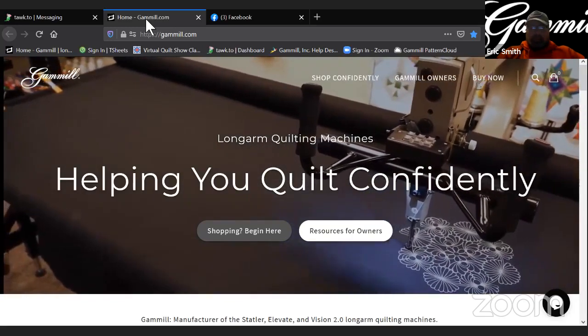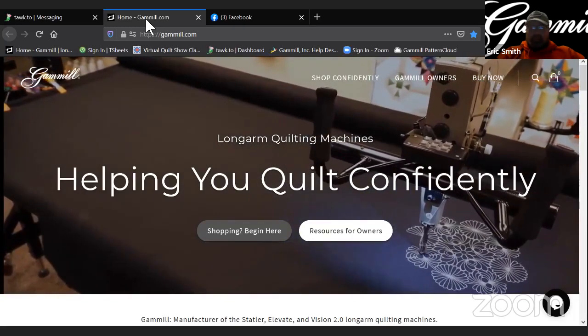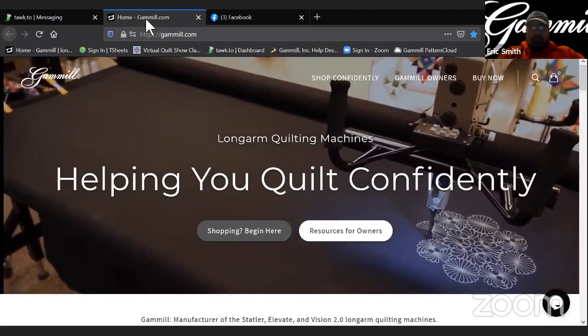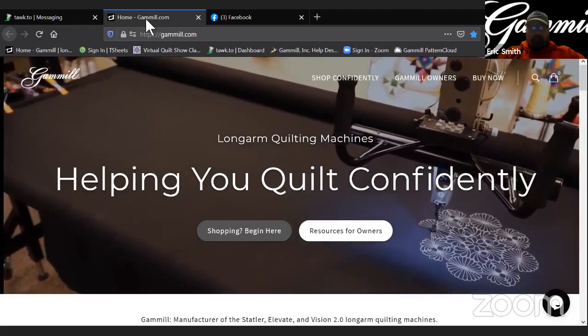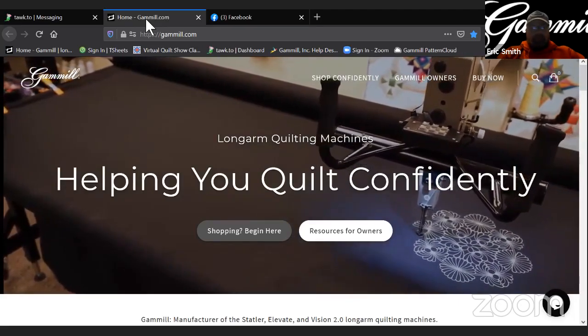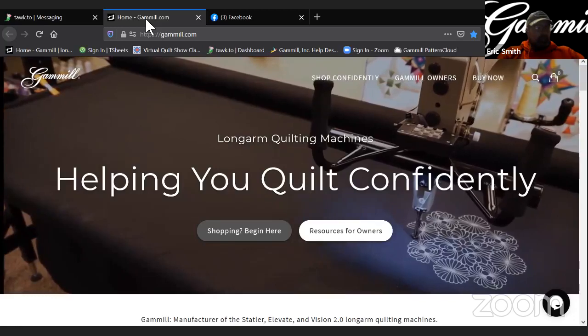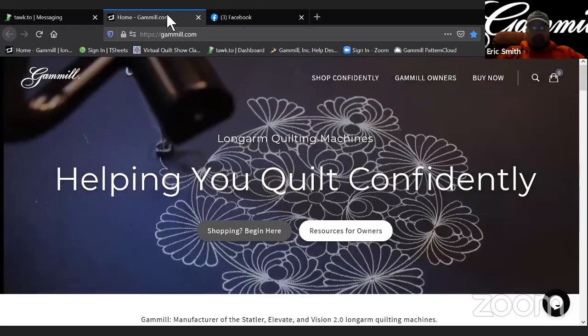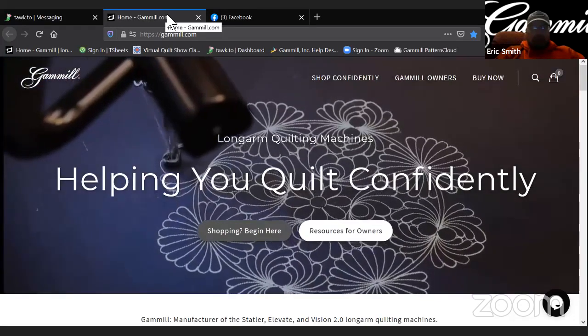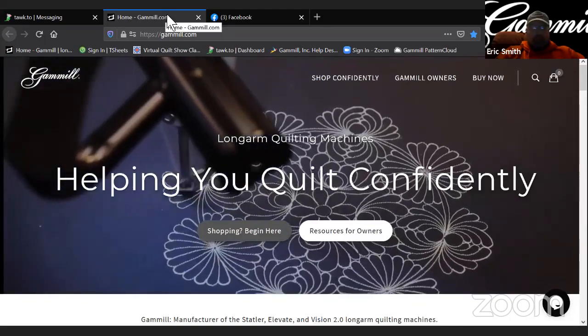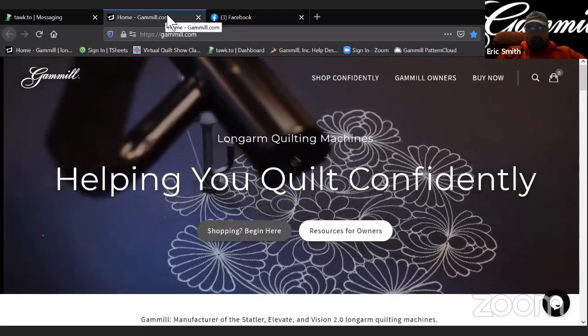Many of you are already aware of that and have done the download. And for those of you who aren't aware, we're just going to talk real quick about where to find the download and how to get it installed and how to overcome any issues you might encounter.